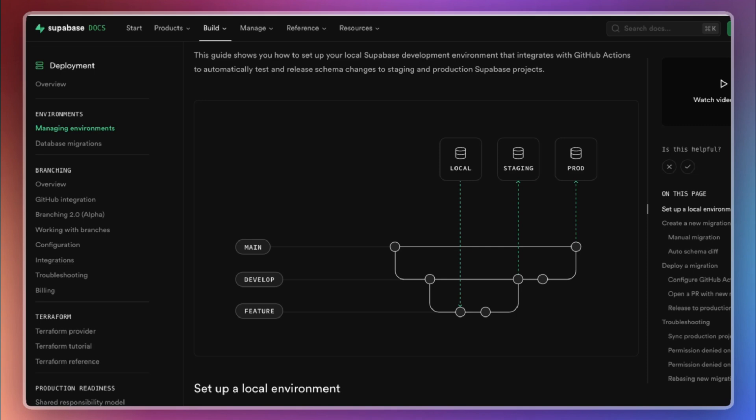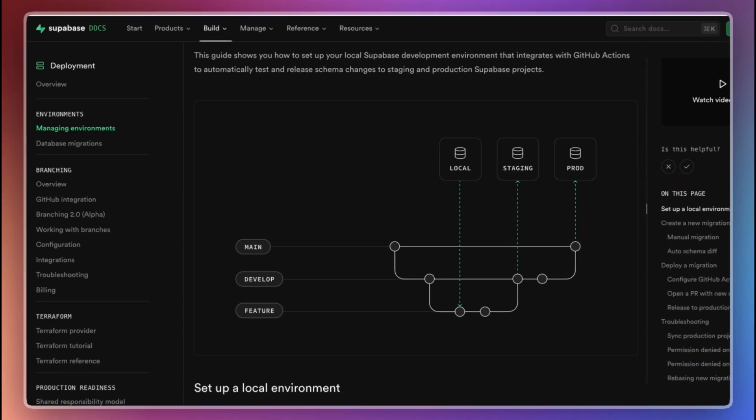Mixing development and production data can quickly become a nightmare. Bugs or accidental data changes in development could impact your live users, leading to data loss or downtime. If you don't believe how risky it is, try to run a project with a real customer using a single shared database. You will quickly see the challenges and potential disasters that can arise.